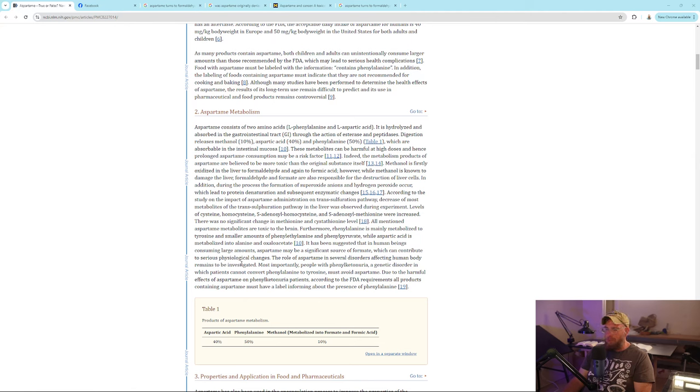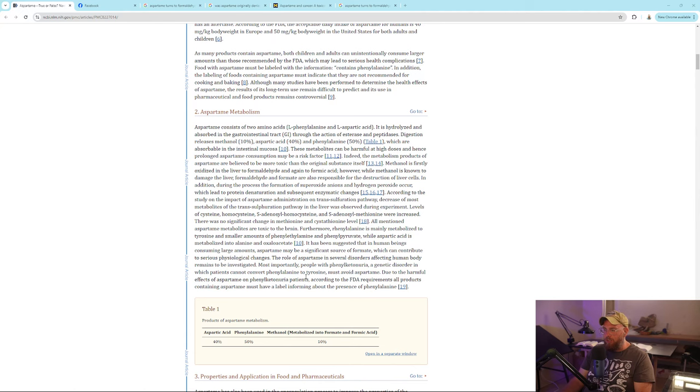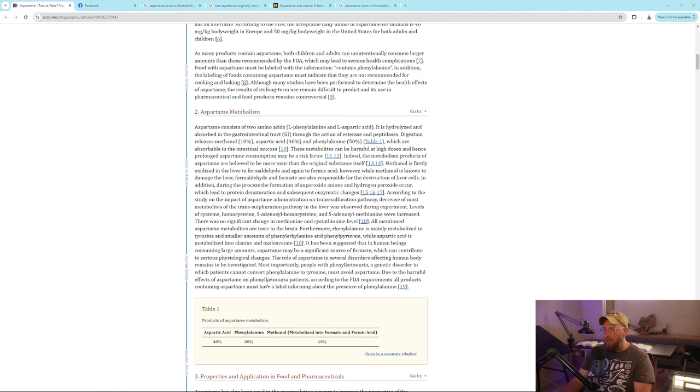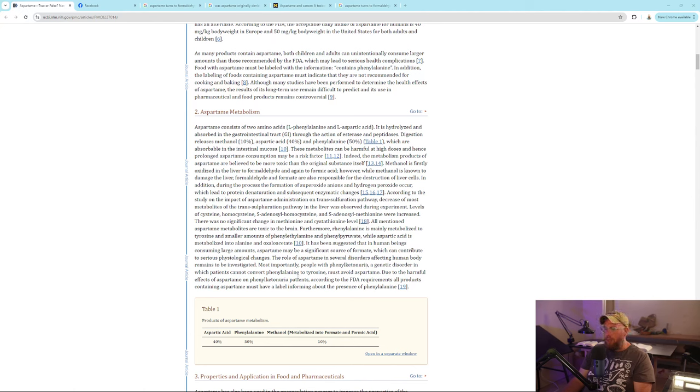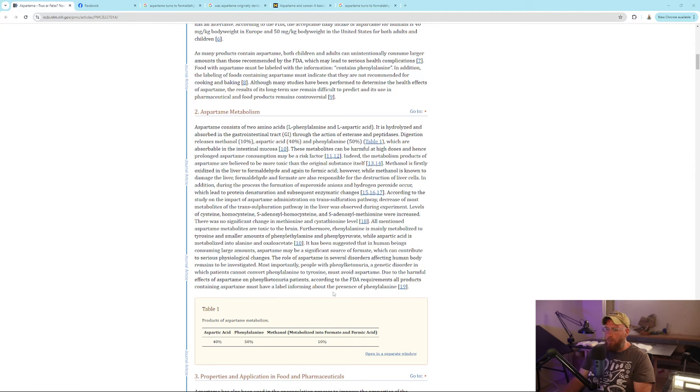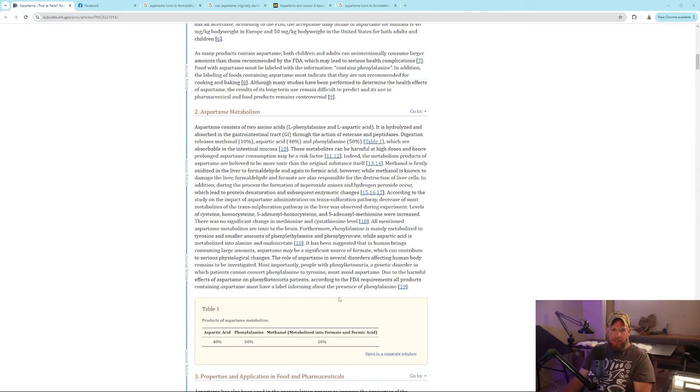It has been suggested that in human beings consuming large amounts of aspartame, it may be a significant source of formate which can contribute to serious psychological changes. The role of aspartame in several disorders remains to be investigated. Most importantly, people with phenylketonuria, a genetic disorder in which patients cannot convert phenylalanine into tyrosine, must avoid aspartame.